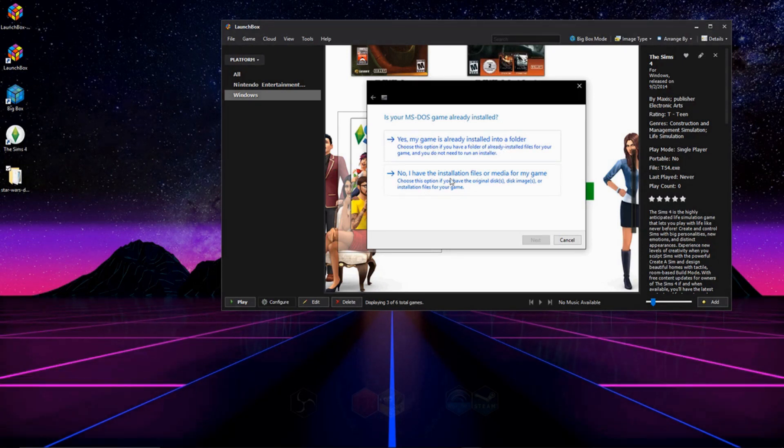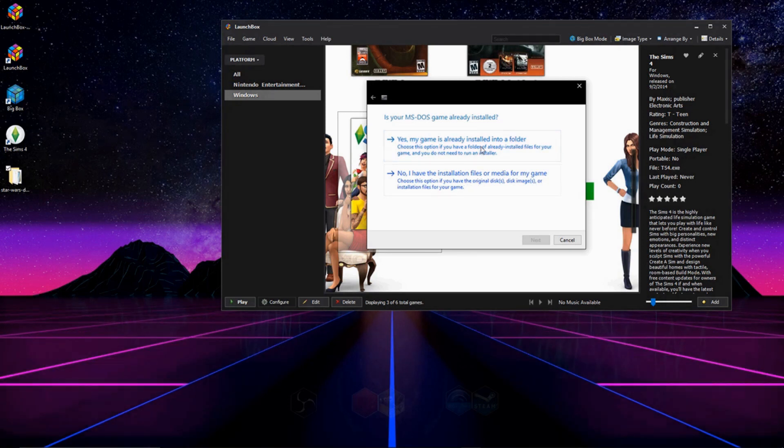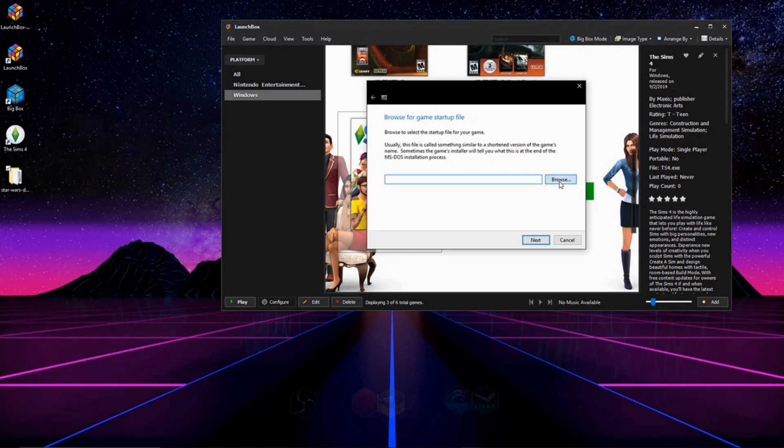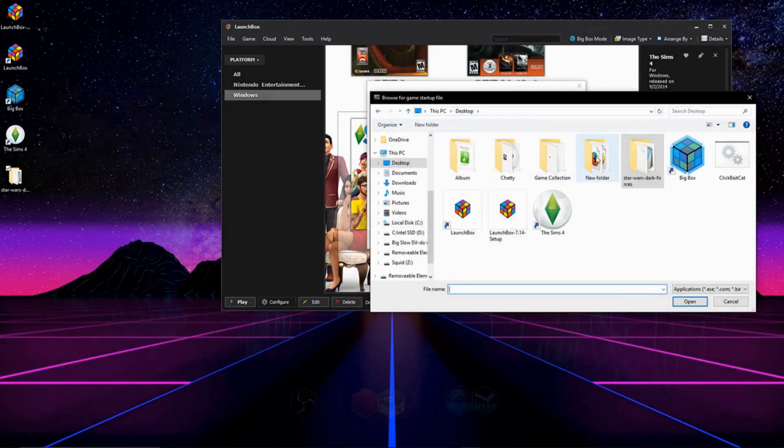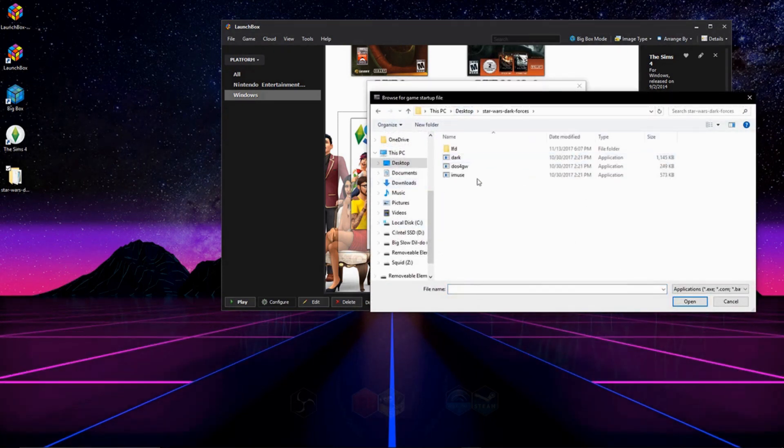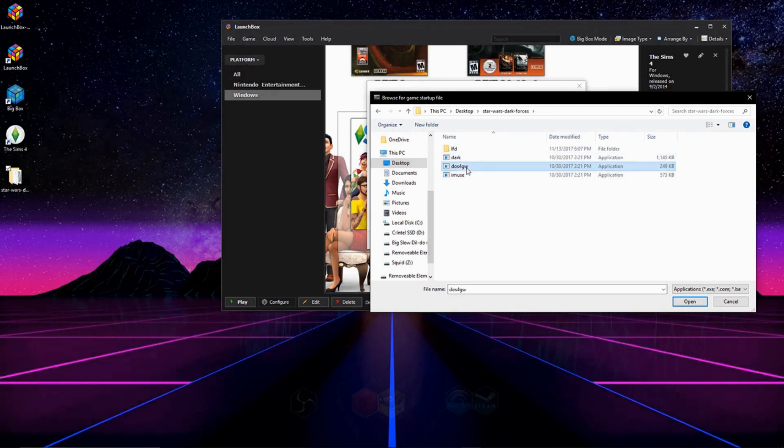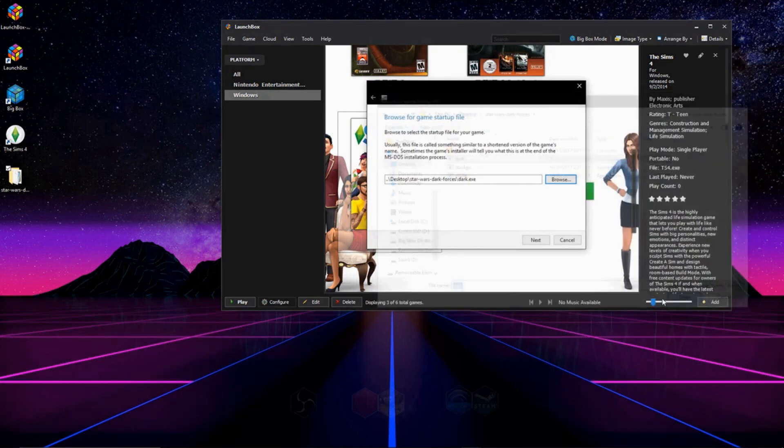And if you haven't installed it yet and you need to install it, click that. Go ahead and it's going to ask you to find the launch file for the game, so you're going to go into your game folder. For me, it's on the desktop in Star Wars, and this is a pretty guessy thing. Sometimes you're going to have to go through a couple of these to make sure it works.